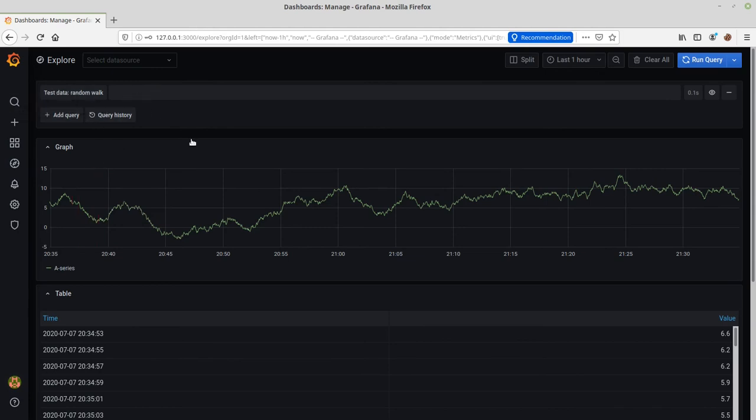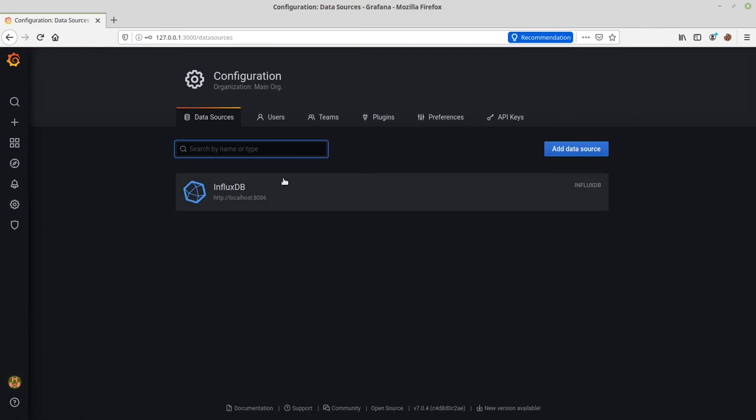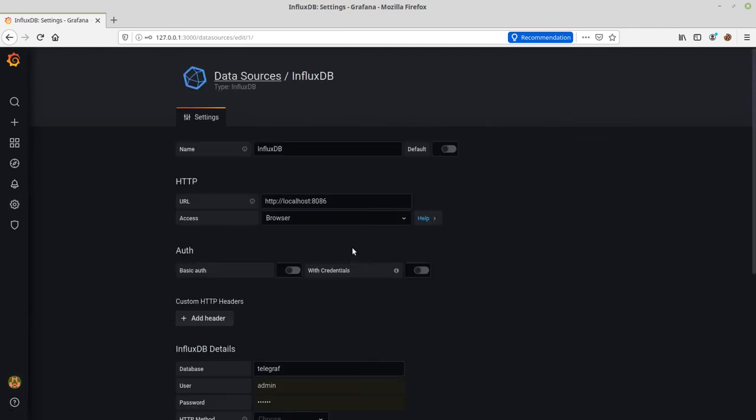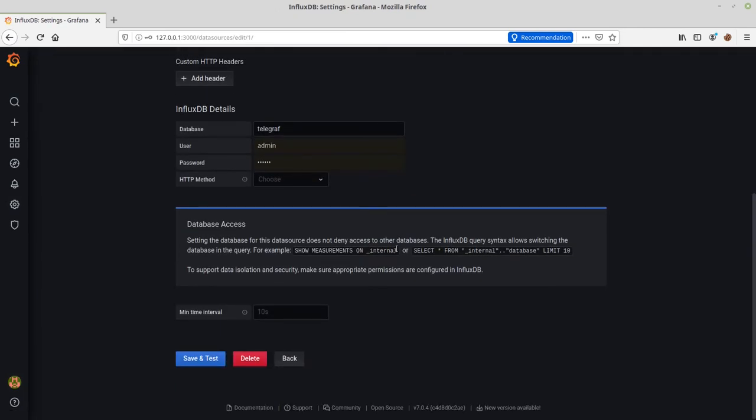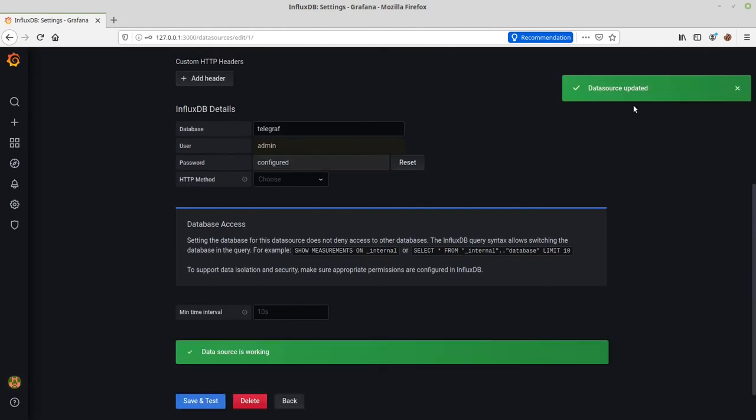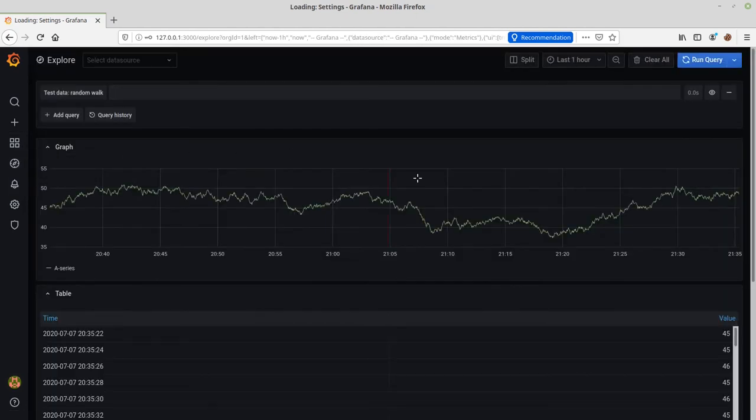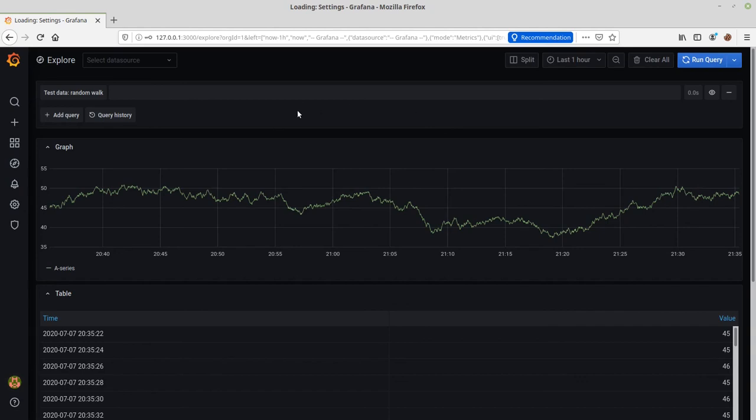This is running. This might just be sample test data. There is a data source configured. Clicking save and test—it says it's working, okay. But this is just kind of what I wanted to go over. This is an example of just getting this up and working.